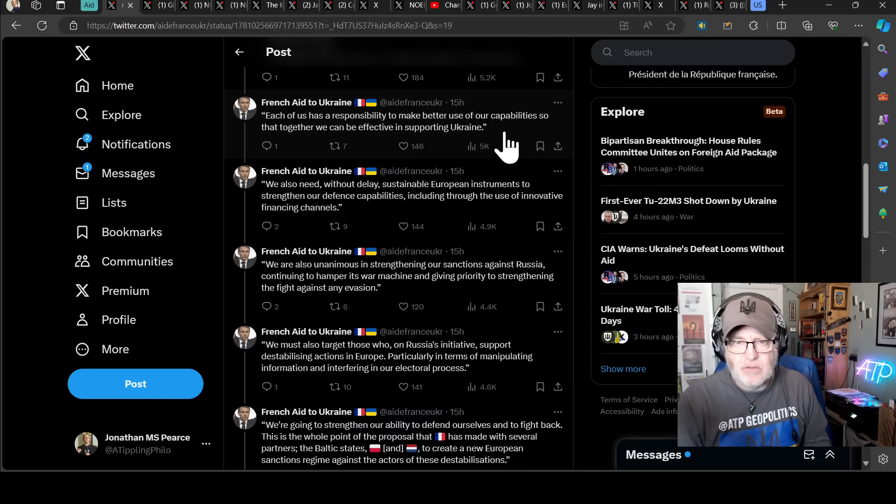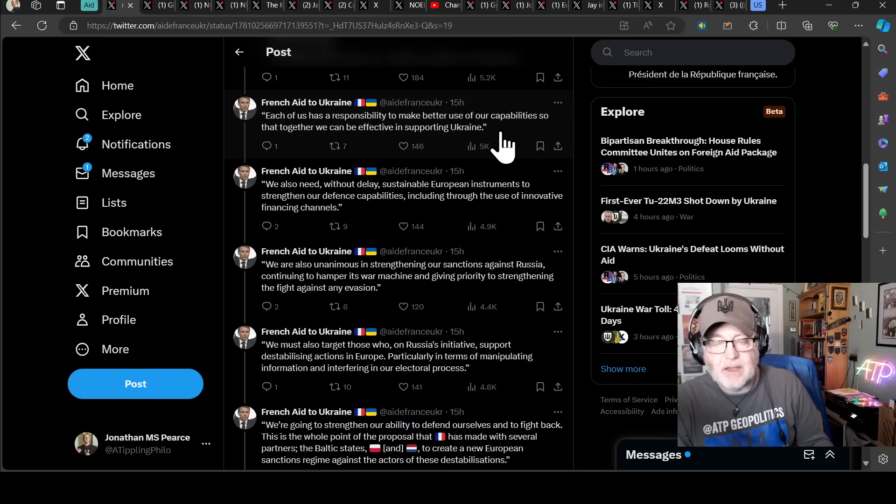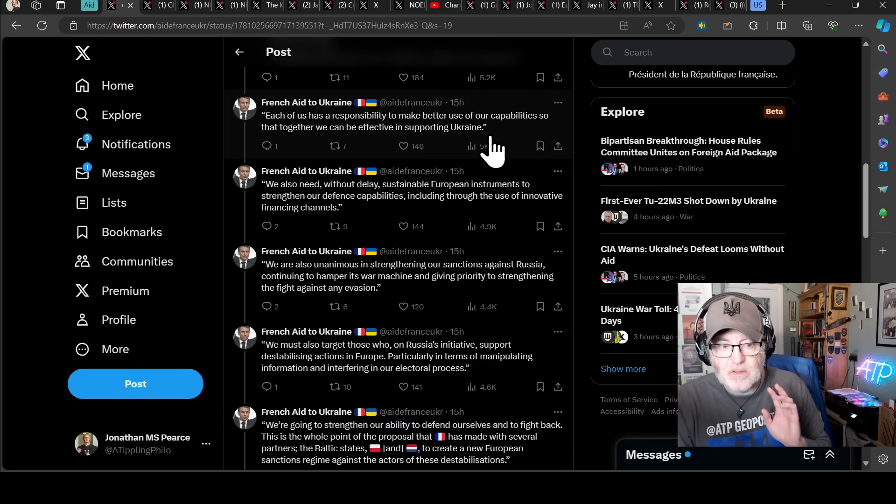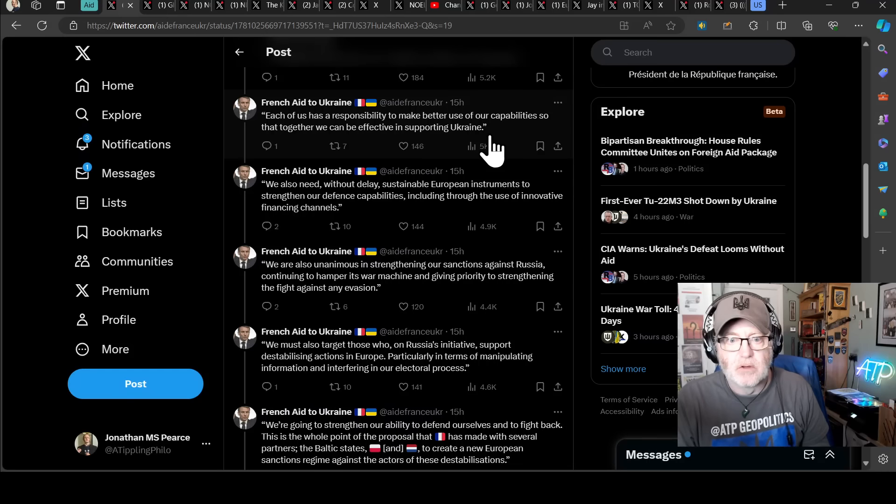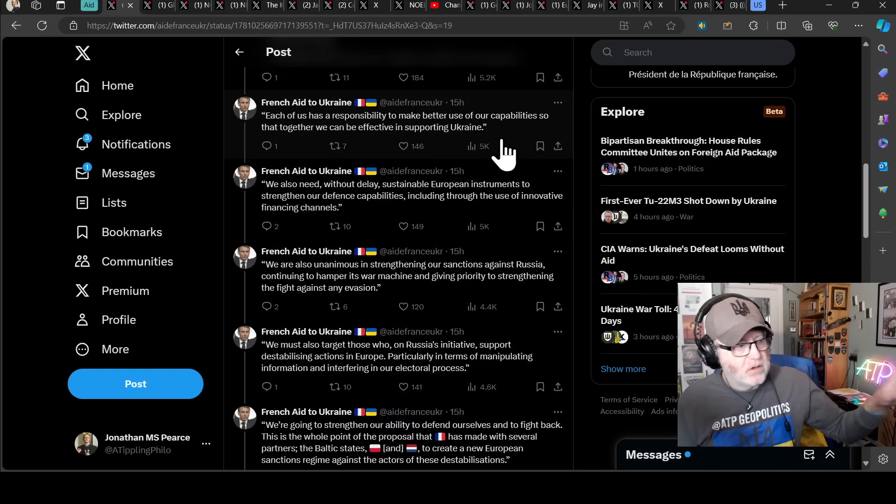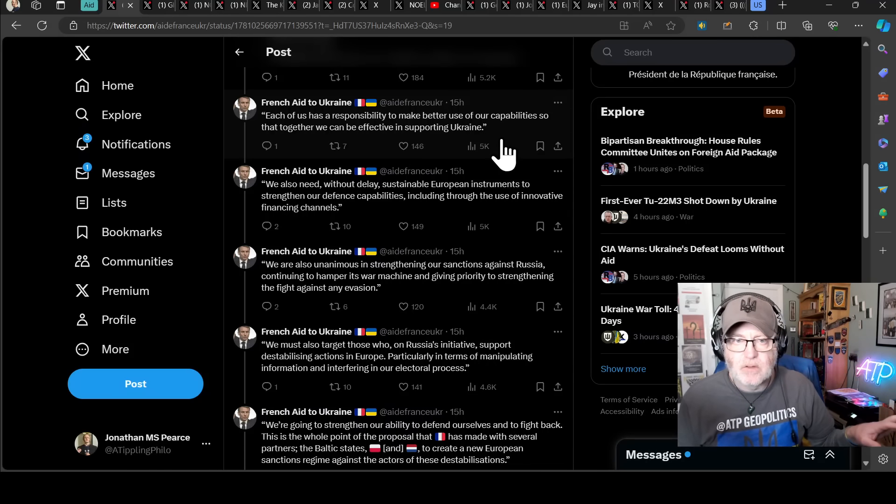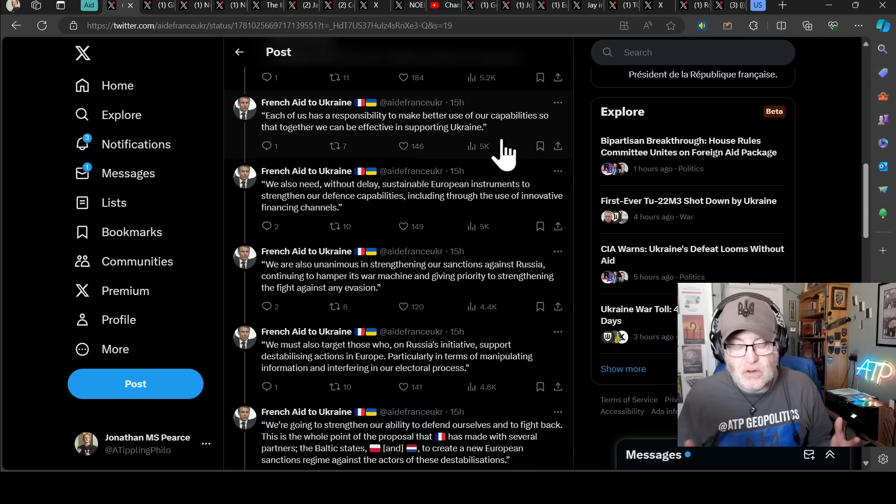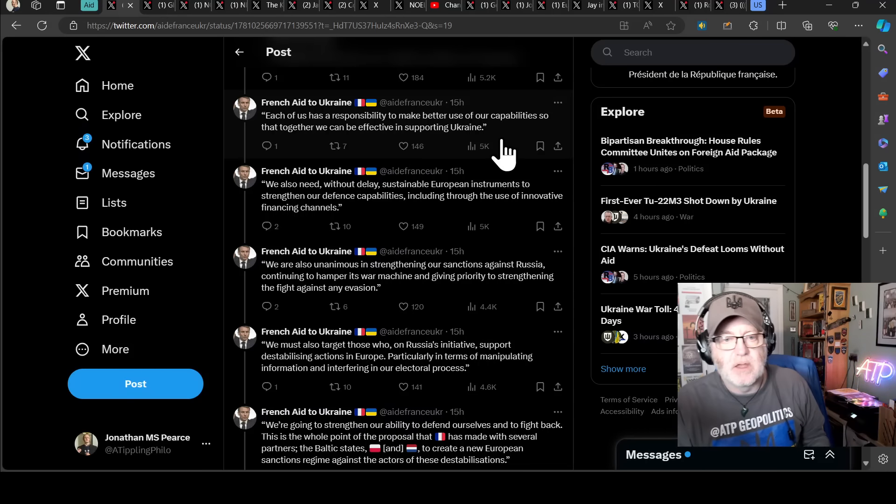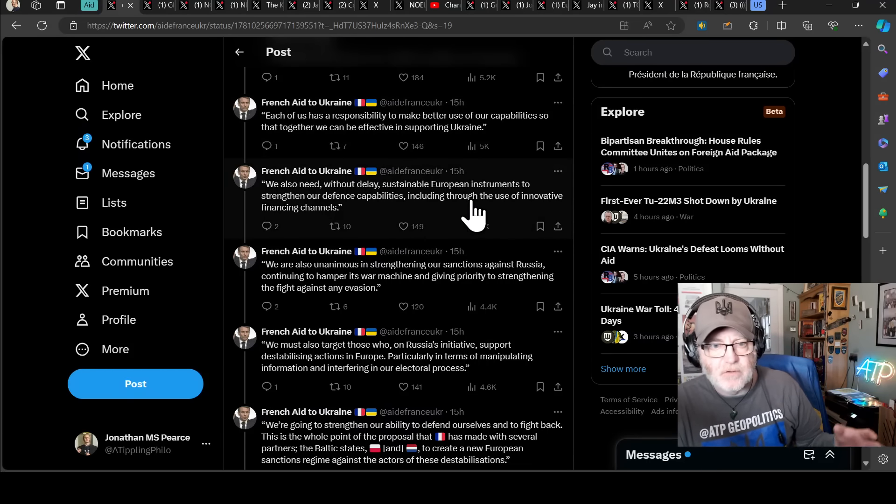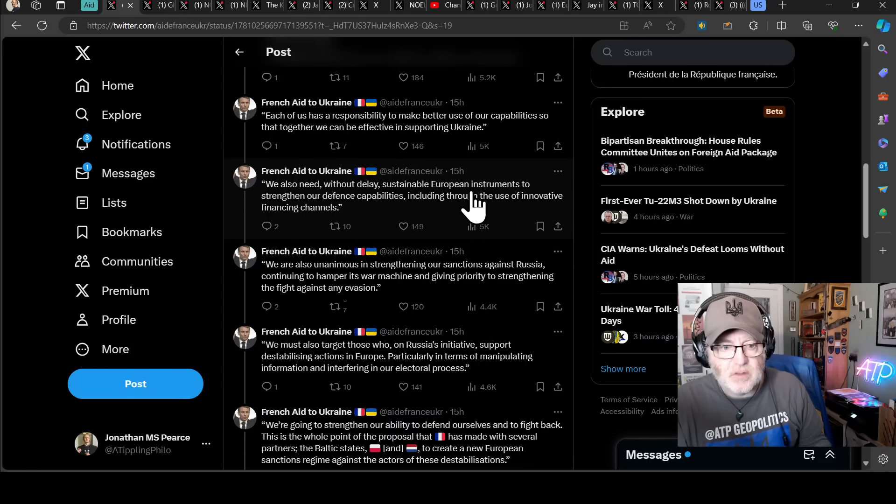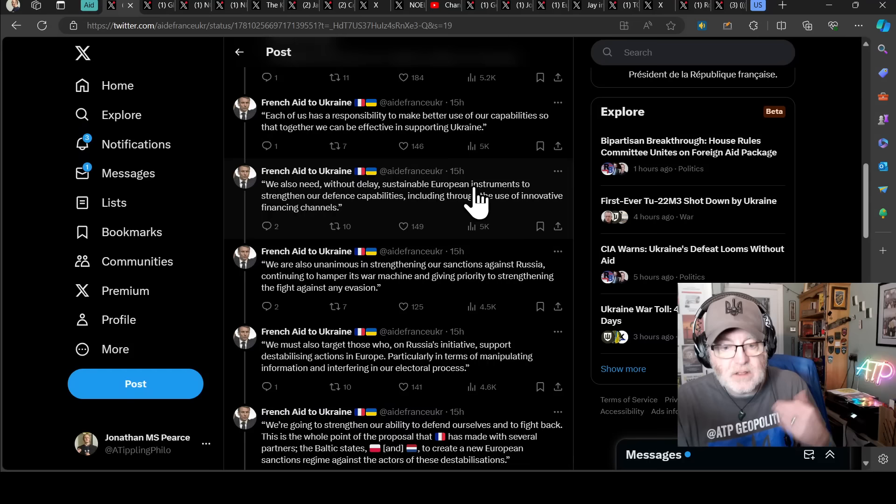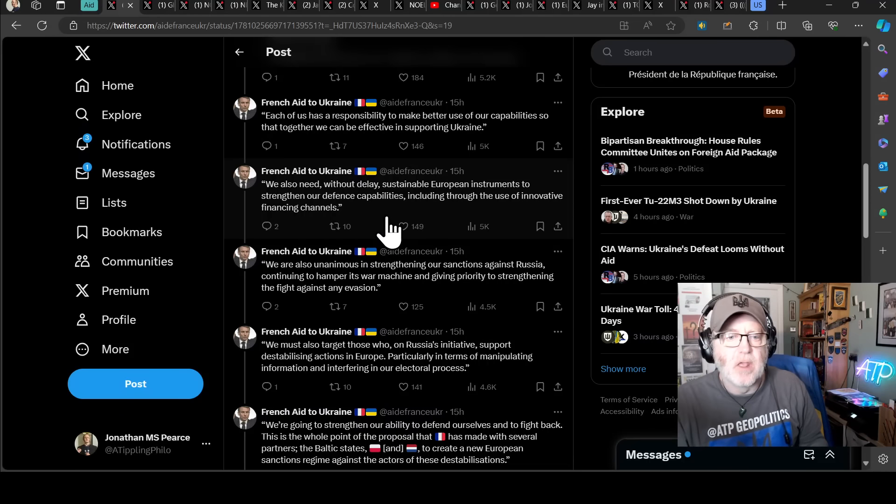And back to quotes, each of us has a responsibility to make better use of our capabilities so that together we can be effective in supporting Ukraine. It's exactly right. I've talked about this previously. I've talked about how the UK should just forget everything else and spend billions of pounds on storm shadows. Just like you guys do the main battle tanks, you guys do NLAW equivalents, anti-tank guided missile equivalents. We're just going to do storm shadow missiles because they need loads of them. And if no one else is going to do them other than say France providing a couple of some cruise missiles, we need to specialise. It's all about specialisation.